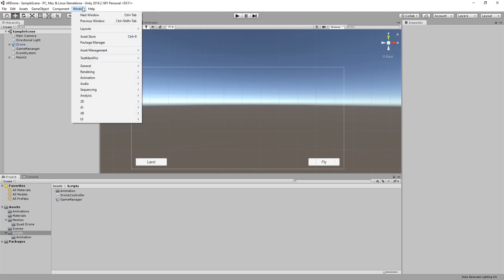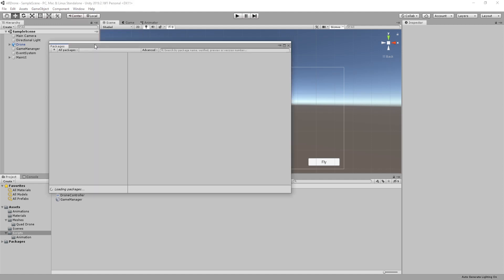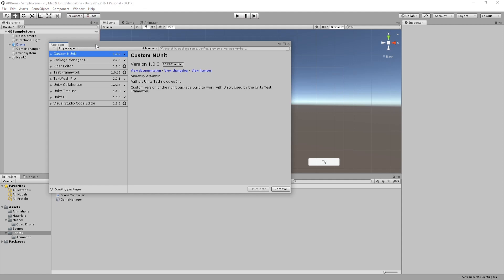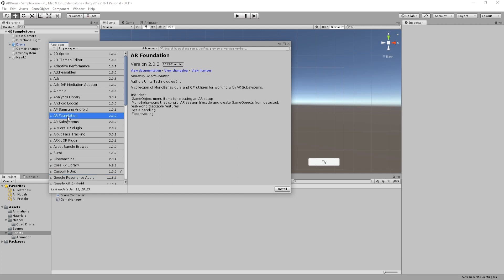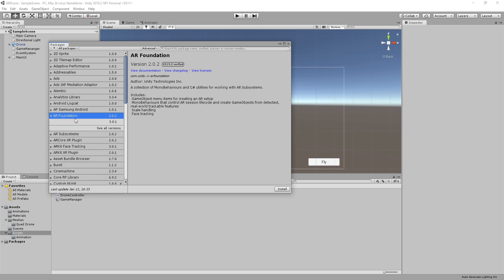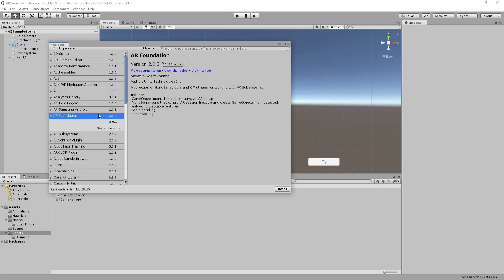To install AR Foundation, go to Window then select Package Manager. Wait for the full list of packages to load, then select AR Foundation. In this tutorial I will use AR Foundation 2.0.2. Click Install on the bottom right corner of the window.